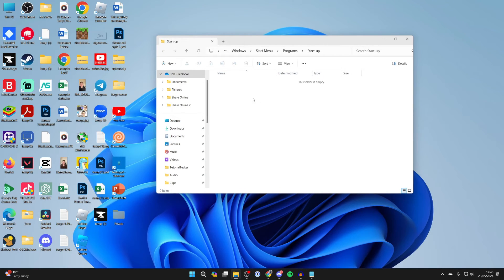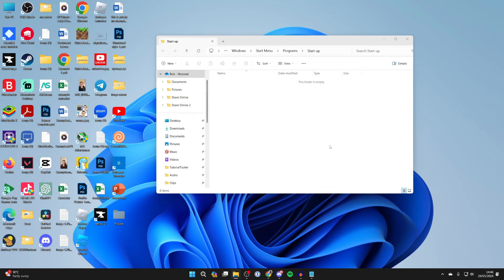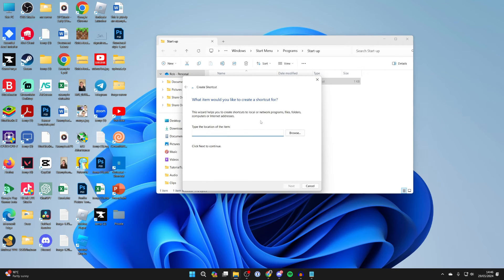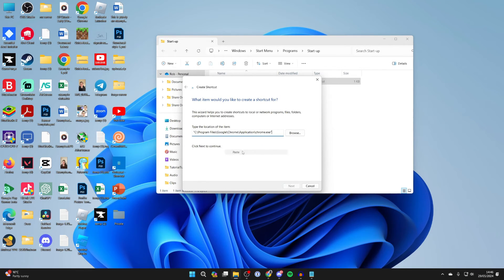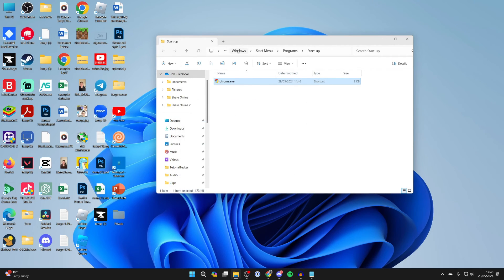You'll get taken to the startup folder. Now right click, hover over new and click on shortcut. Now all you then need to do is paste in what you just copied, so right click and click on paste. You can then press next and press finish and it's now there.